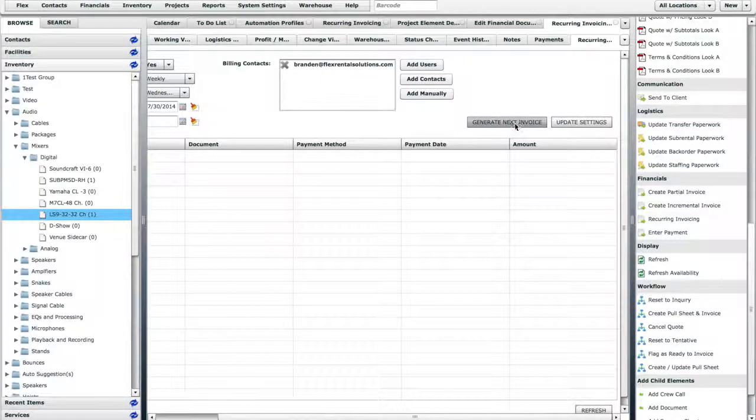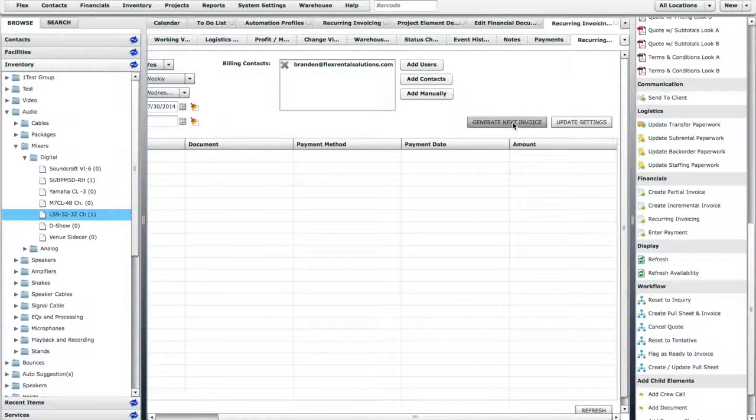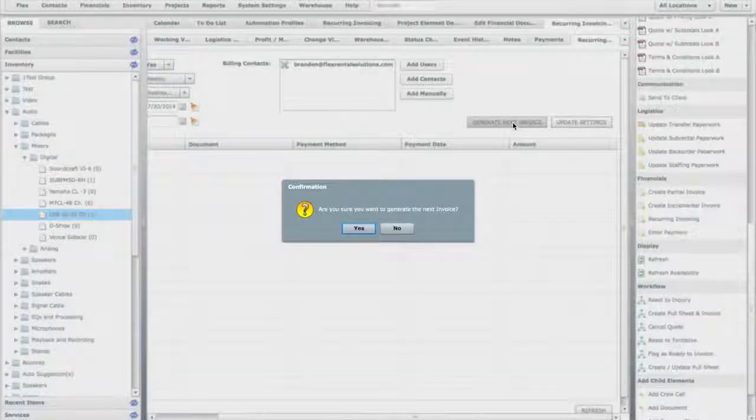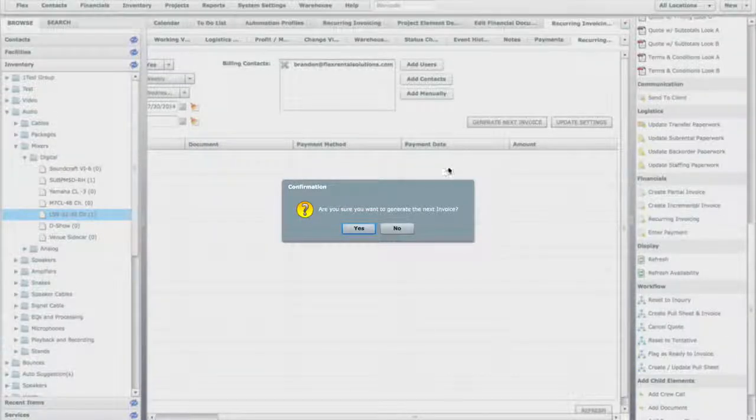This Automation Profile is now set up to generate an invoice for this Quote every Wednesday. Let's generate the first of these invoices by clicking Generate Next Invoice.